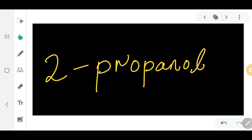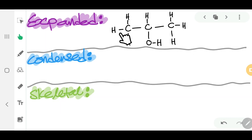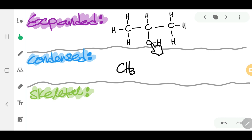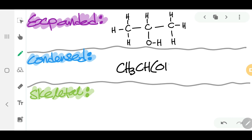Now let's look at 2-propanol. The expanded structure shows all atoms and bonds. For the condensed form, you have CH3, then CH with a functional group OH in brackets, then CH3. So it is written as CH3 CH(OH) CH3.